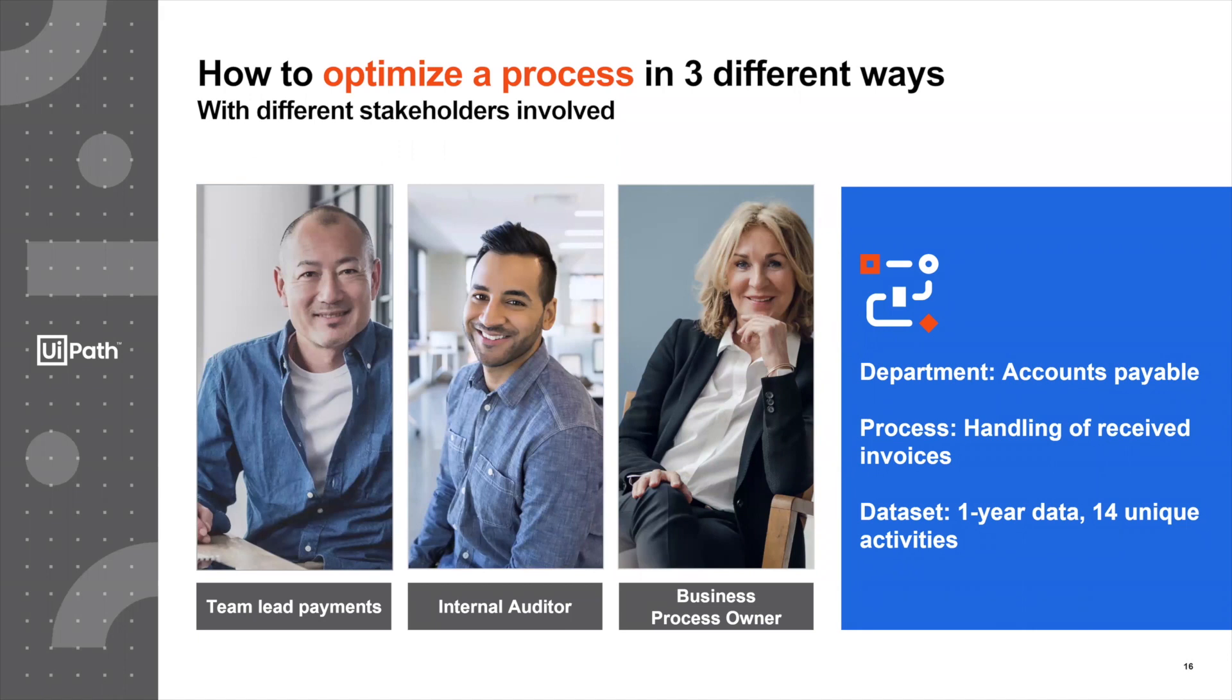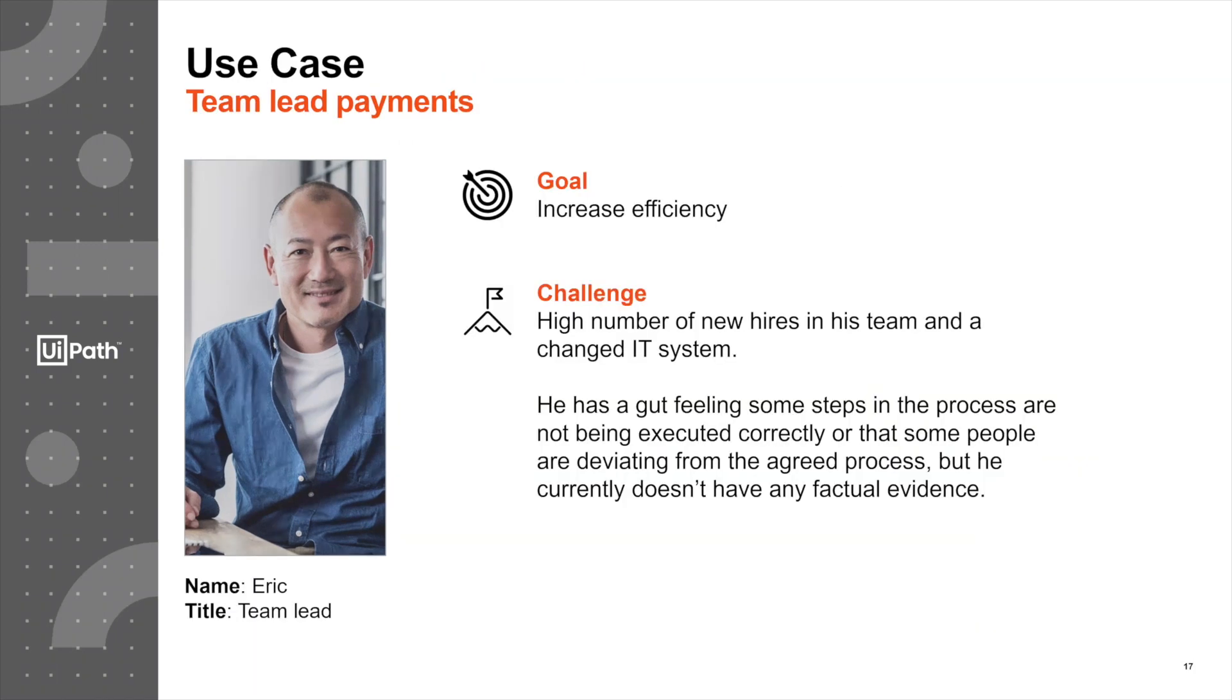We have three stakeholders. First up is Eric. Eric is a team lead for the payments team and his goal is to increase efficiency.